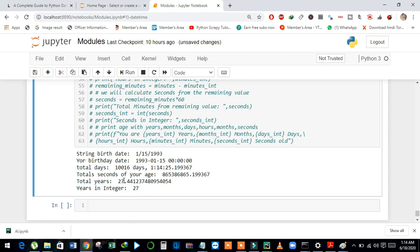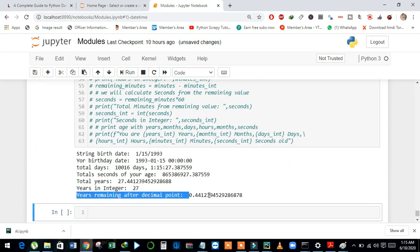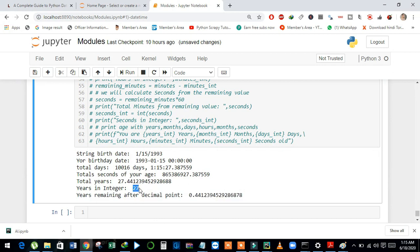And now we will separate 27 and the value after the decimal point. We will calculate months from the value that is after the decimal. We just subtract years minus years_int and then store it in years_remaining. And then I just print out the remaining values. And see here, we have separated 27 as the integer value, and this is the value of year after the decimal point.